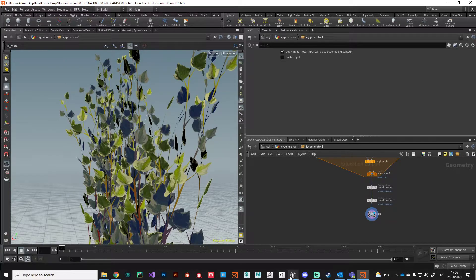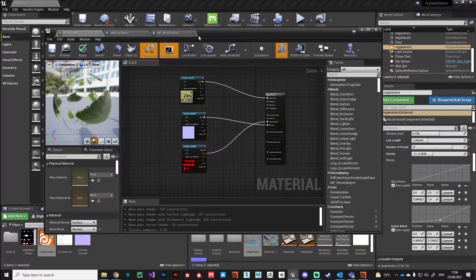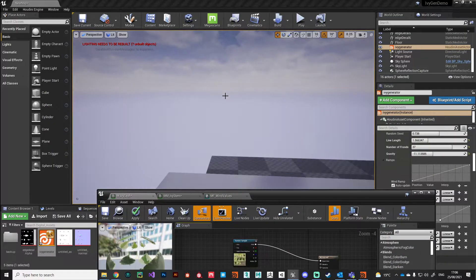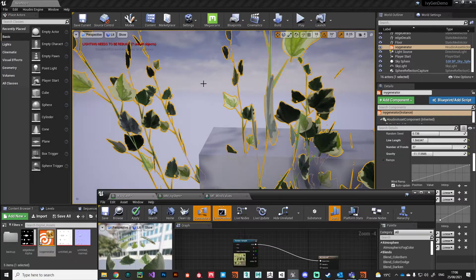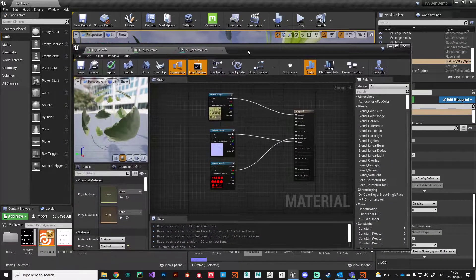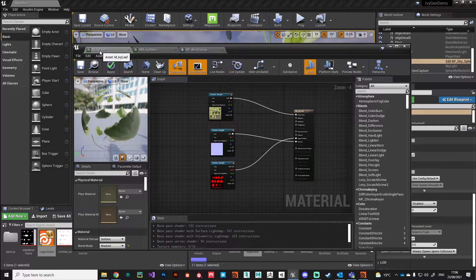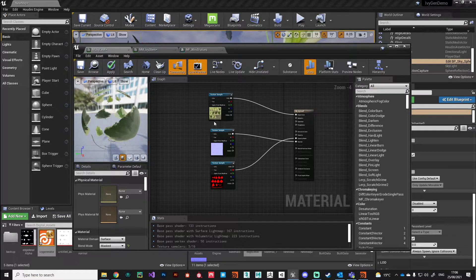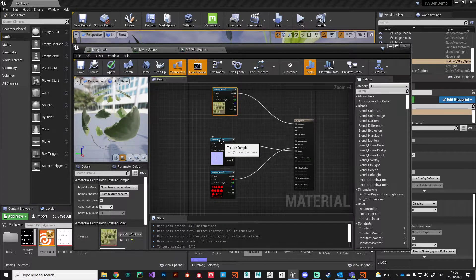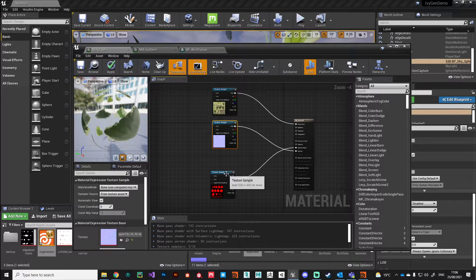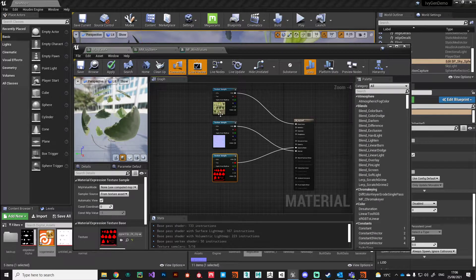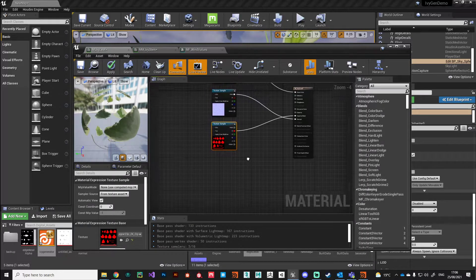Hey guys, welcome back. In this video we're going to resolve that issue of our leaves not wiggling along with the wind. If we take a look at our master ivy leaf material, it's just dead simple. We've used the same Quixel assets that we referenced in Houdini, but we need to add that same wind setup that we have on the stem.